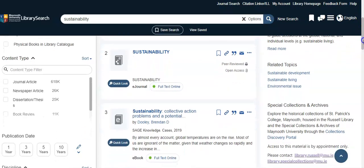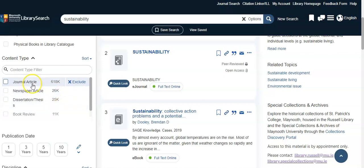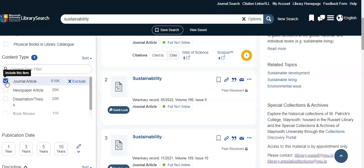If we scroll down you'll be able to specify the type of content you want to retrieve and search within. We recommend journal articles as a great place to start, and this will mean that the catalogue will refine down your results to journal articles only.